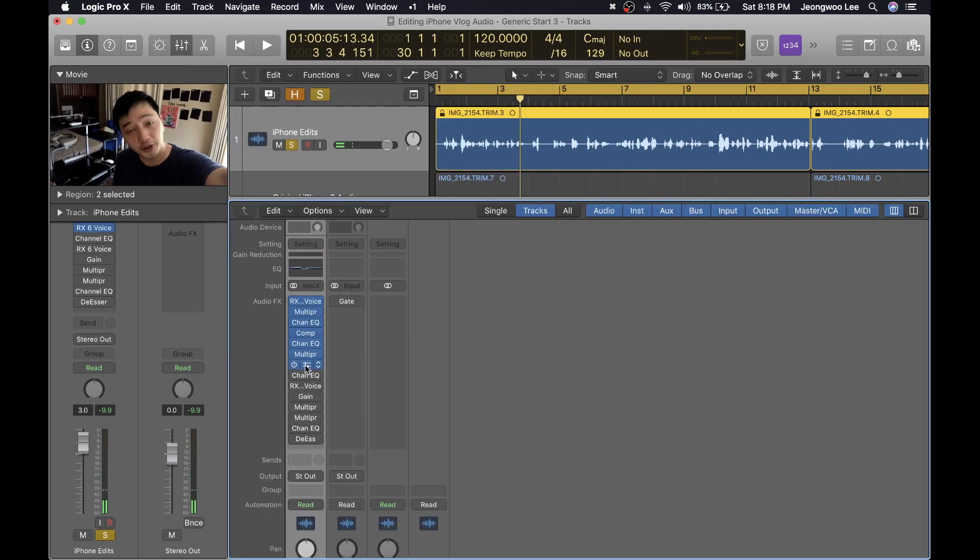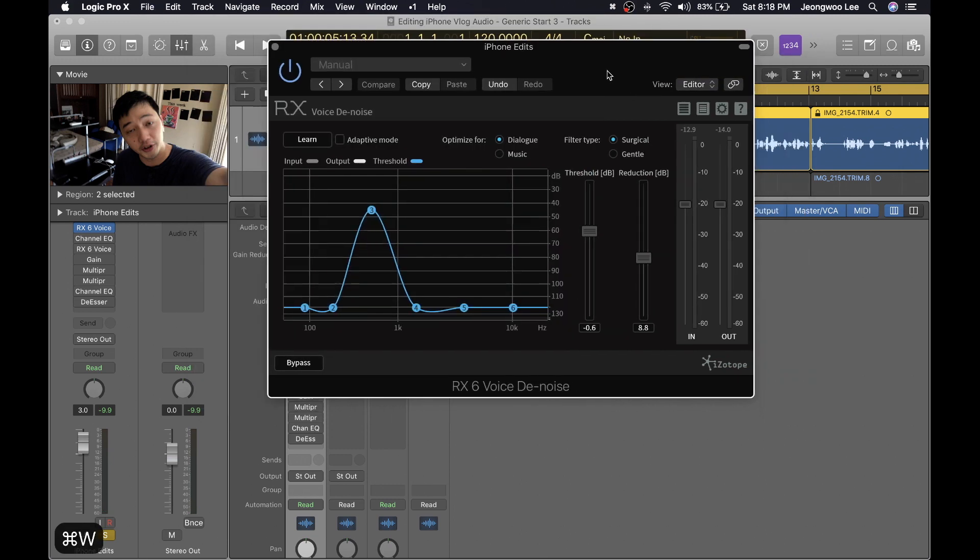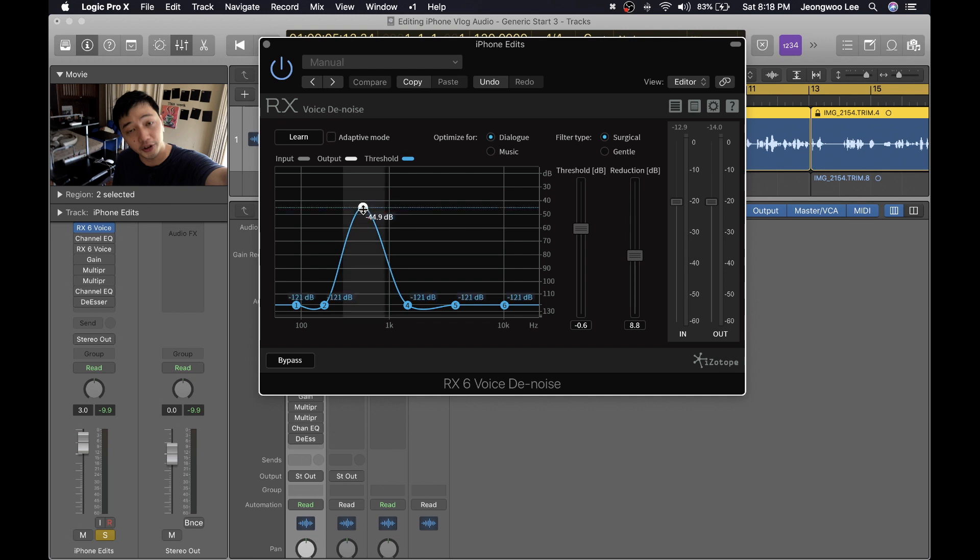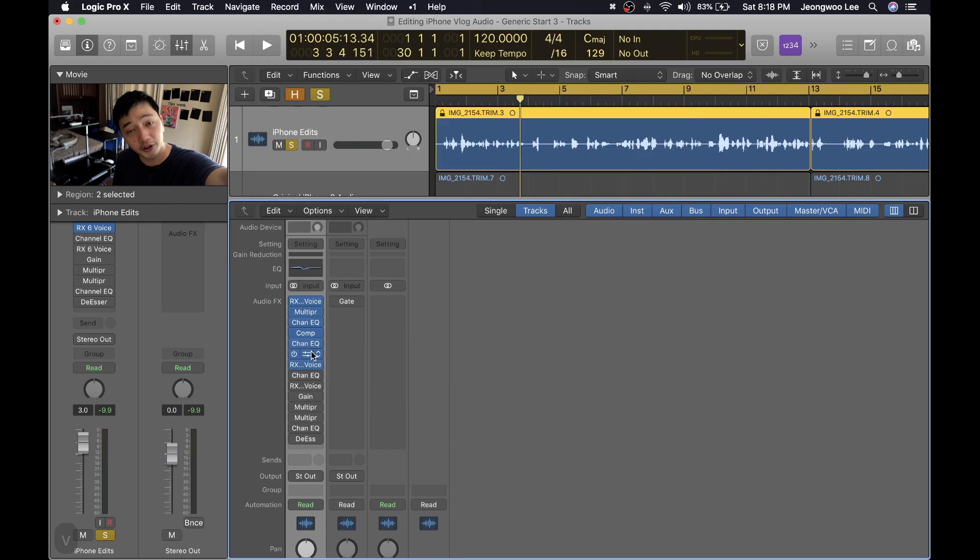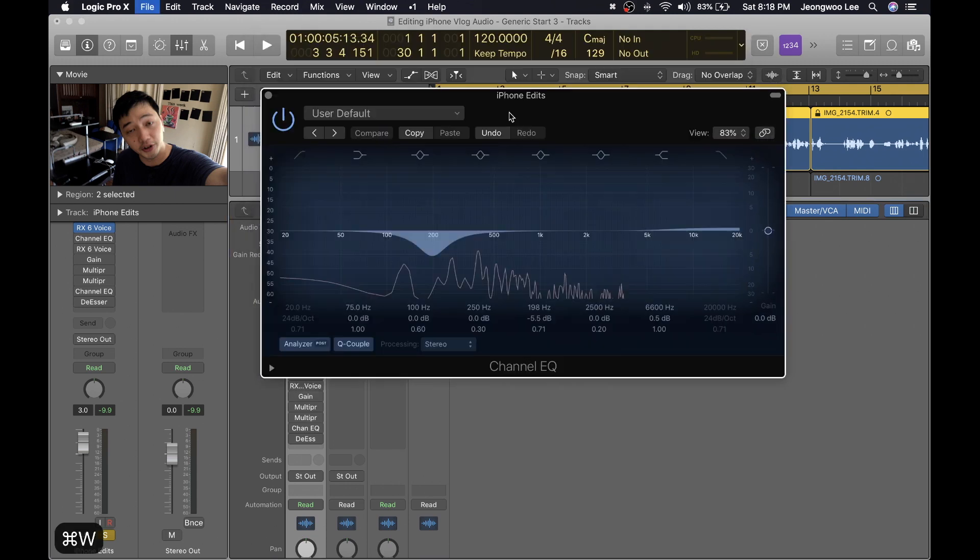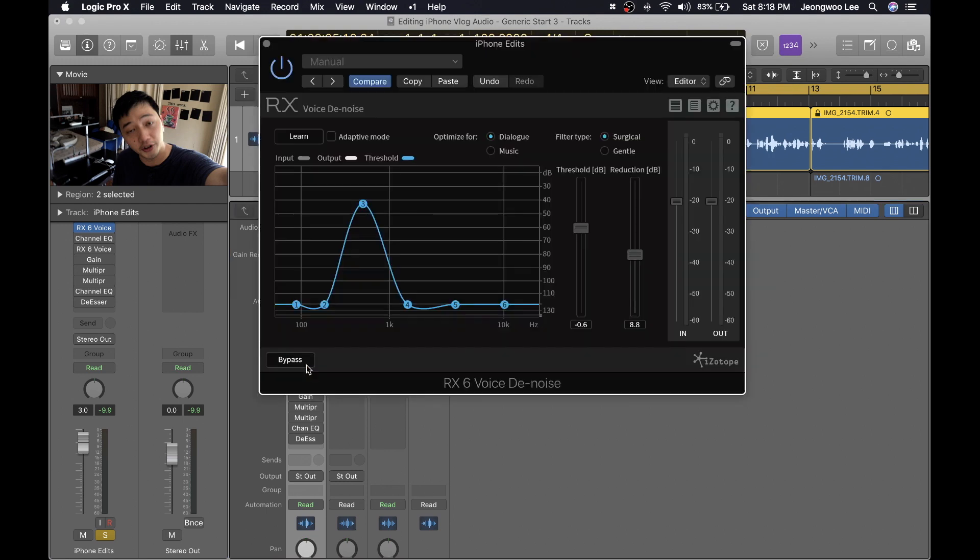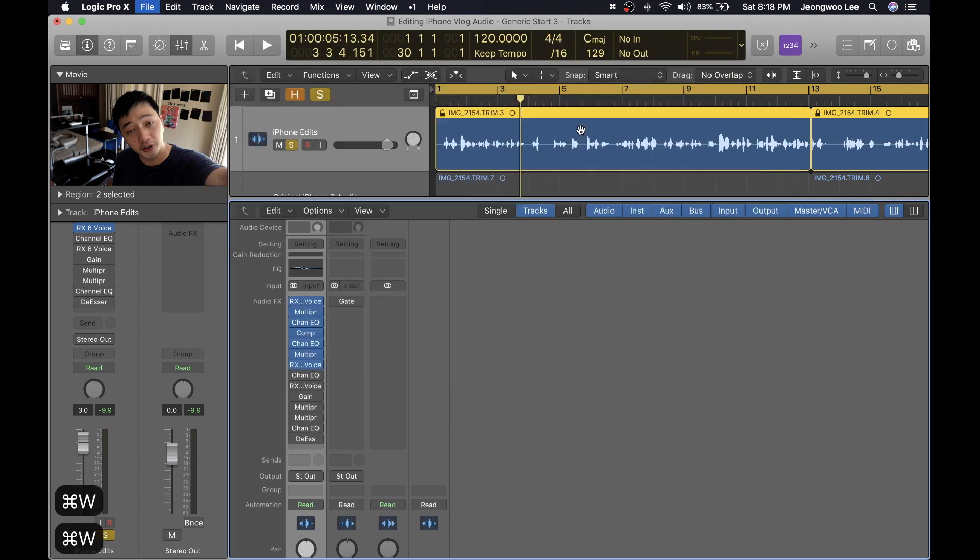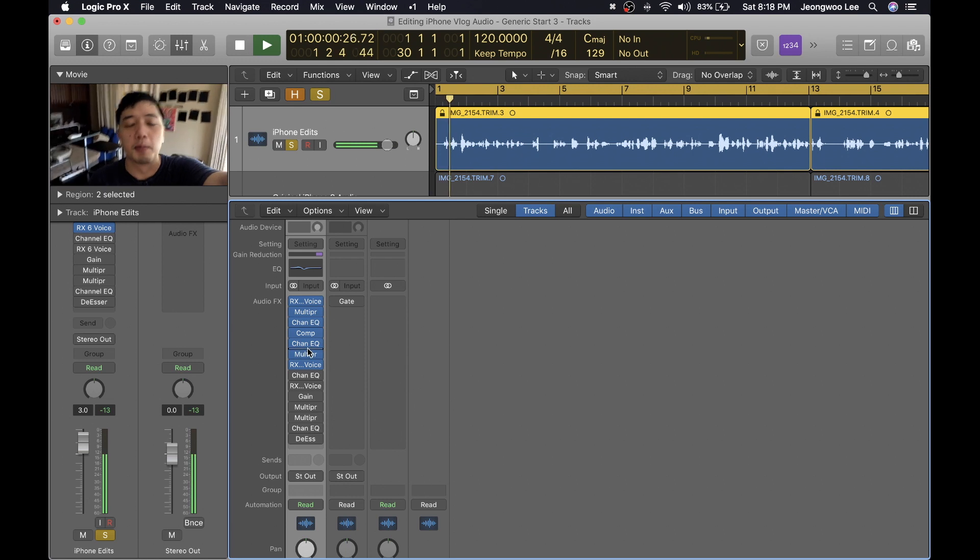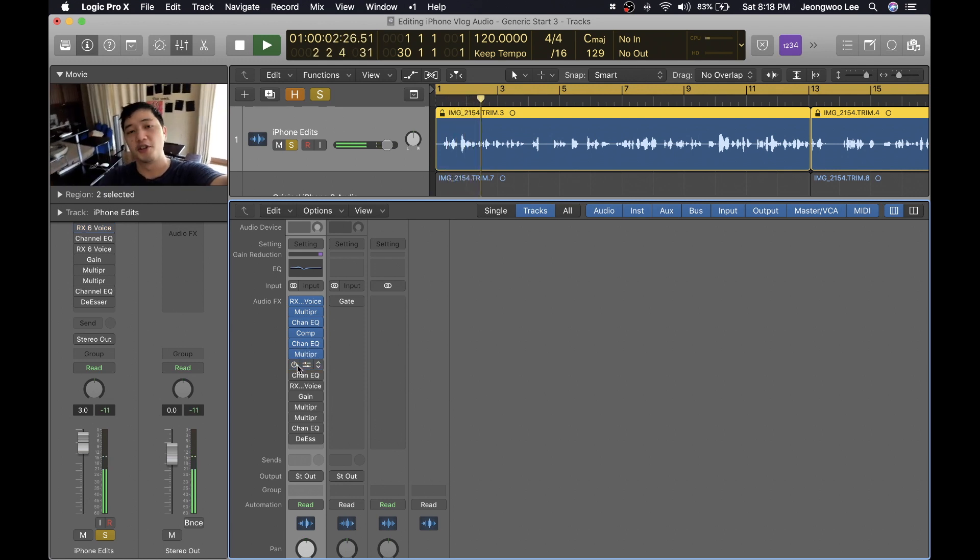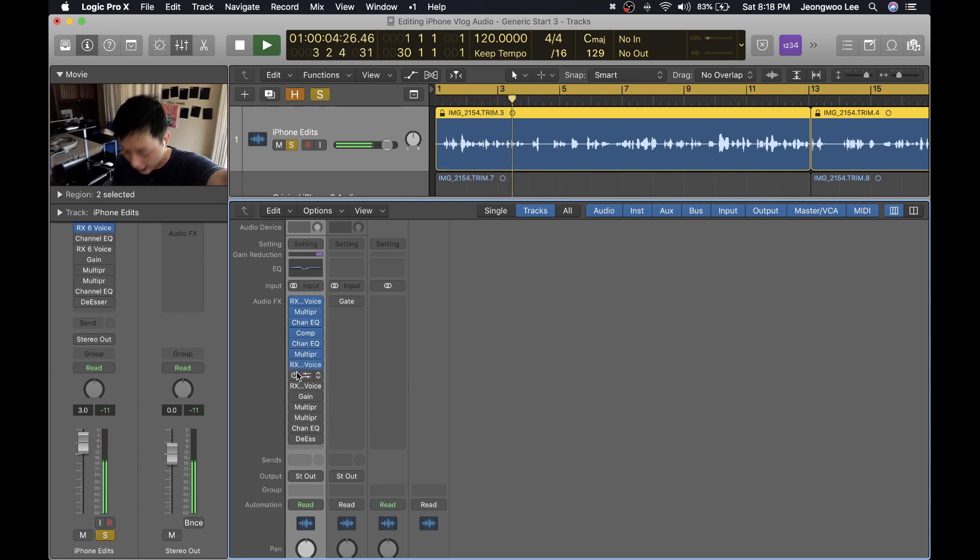Now I add another RX voice denoise. The threshold is at negative 0.6 and the reduction decibel is lower. But if you look at the graph over here I only cut out this frequency and I'm cutting out the room noise. As you can tell from my EQ I cut my voice here and now I want to cut out the room noise there even more.